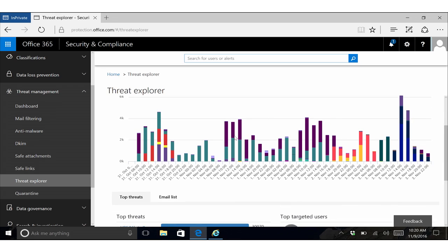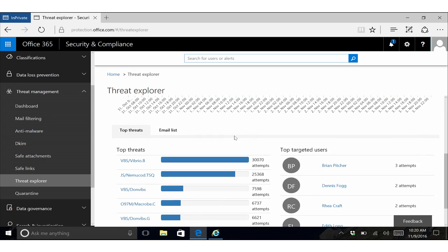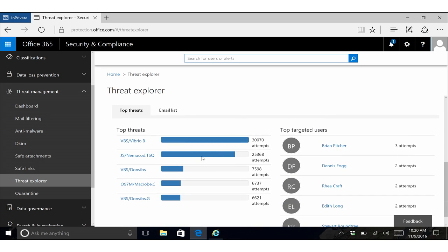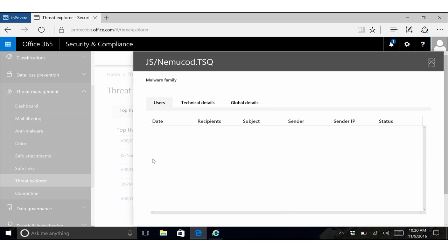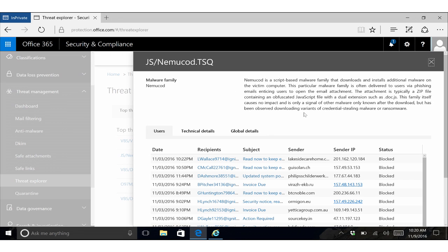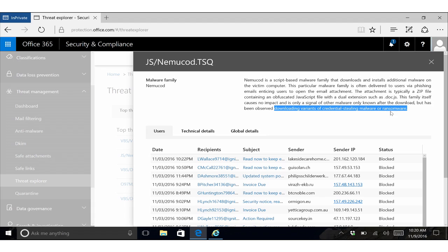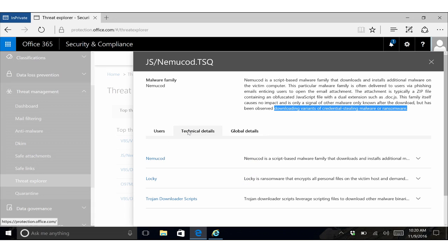If you want to know more about what are these threats, we've got some information down here on what are the top threats. So if I click into Nemucod, you can see we know that Nemucod is a type of malware that often downloads credential stealers or ransomware. And if you want to know even more about it, you can click in to get some technical details on it.